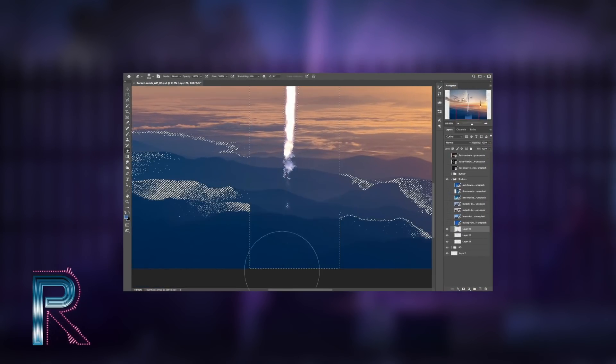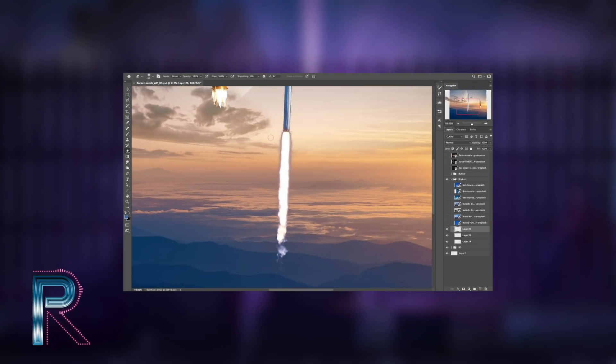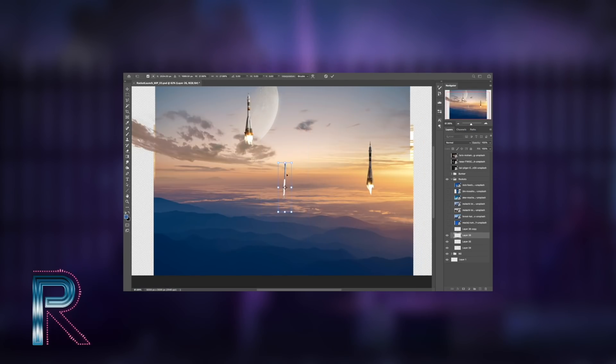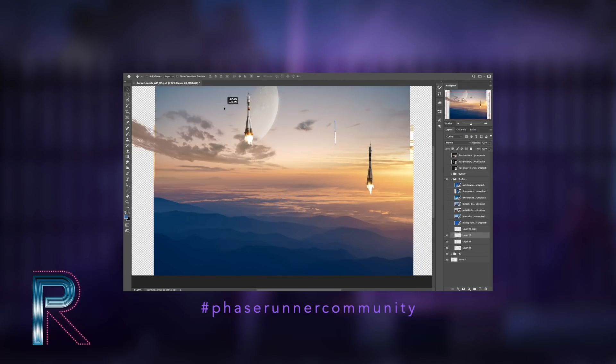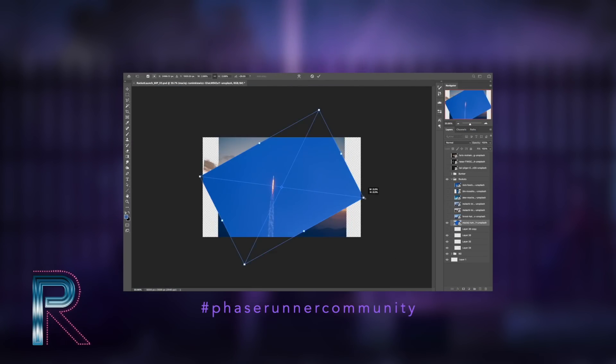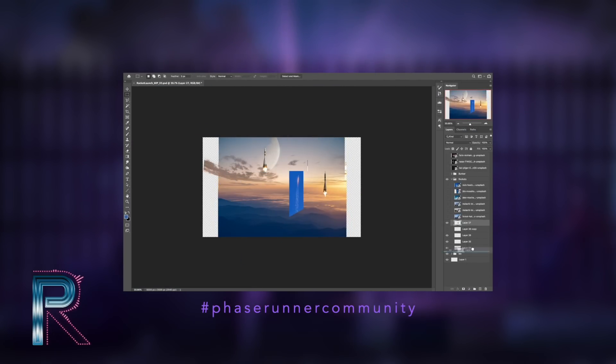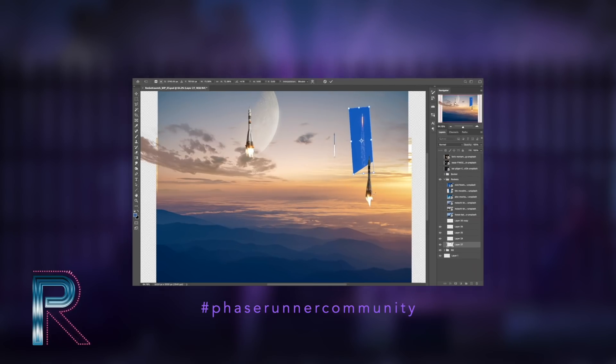And for those of you posting your final images on Instagram, you can use the hashtag PhaserunnerCommunity and I'll be sure to include some of your works in my next videos.